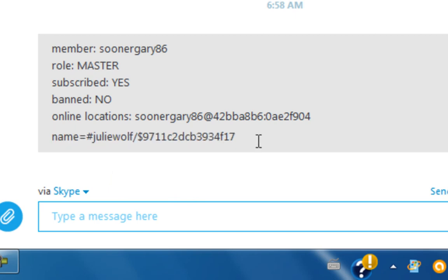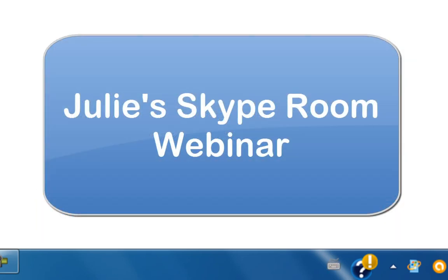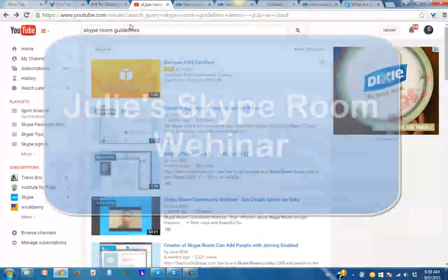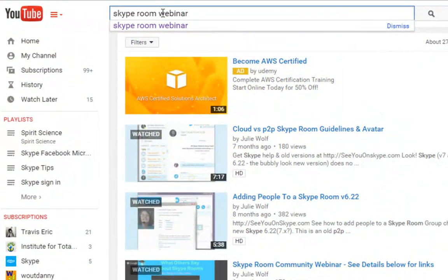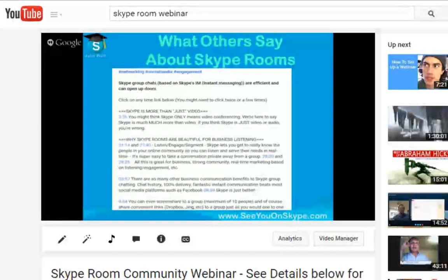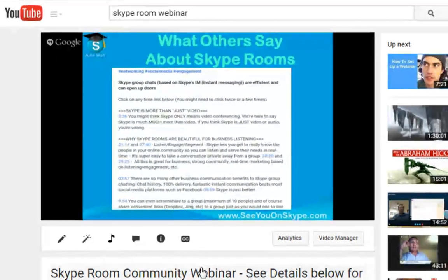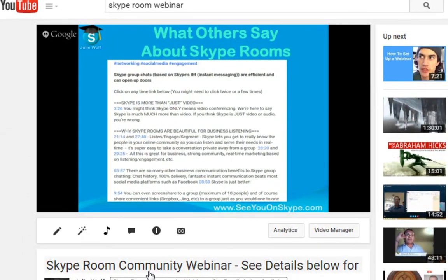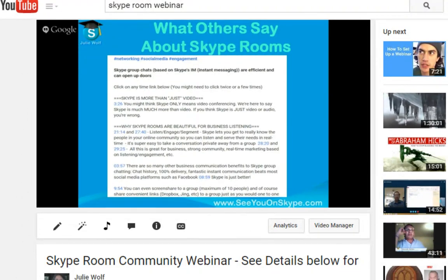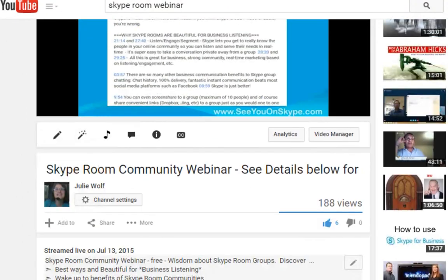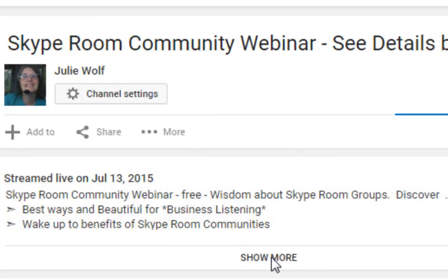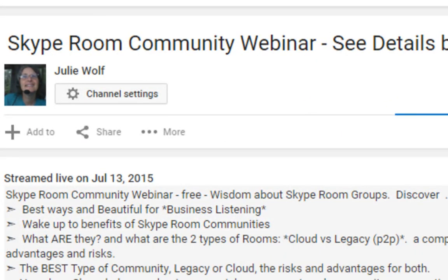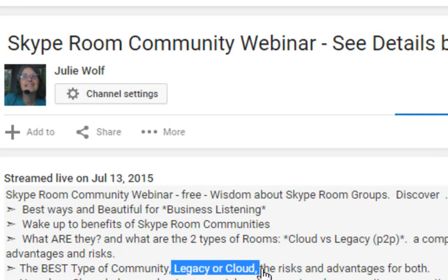Remember to check out the Skype room webinar training. It was a hangout on air so it's on YouTube. This is all about Skype rooms — it's a free webinar — everything you need to know about the difference between the different kinds of Skype rooms. It's basically about the difference between a legacy or a cloud based type of Skype room.